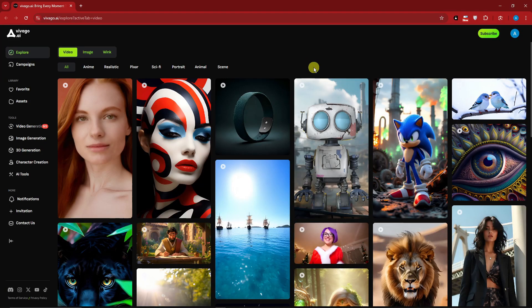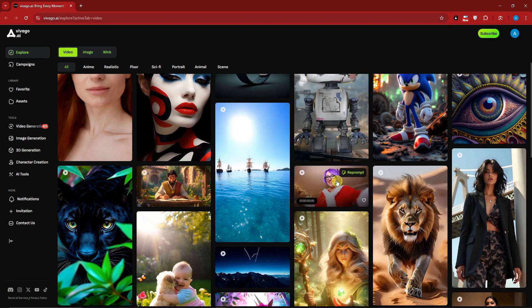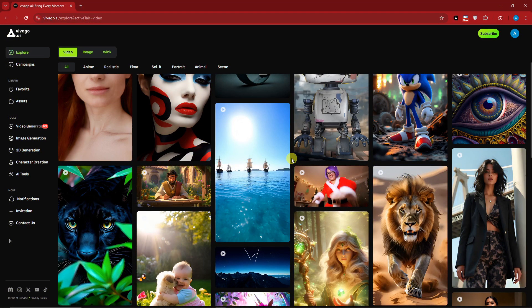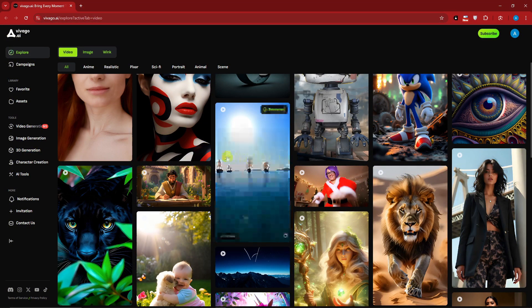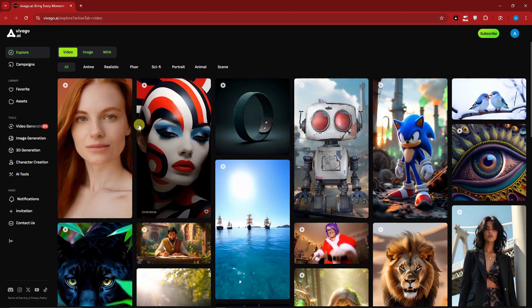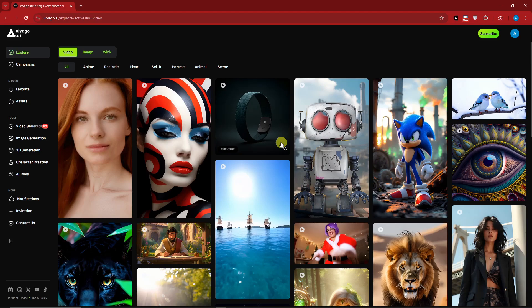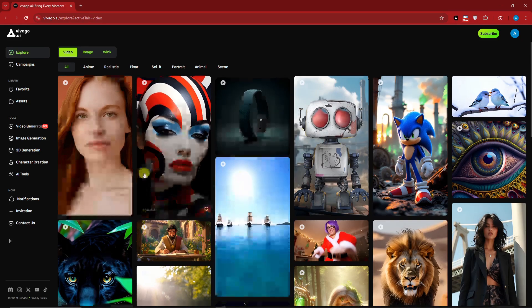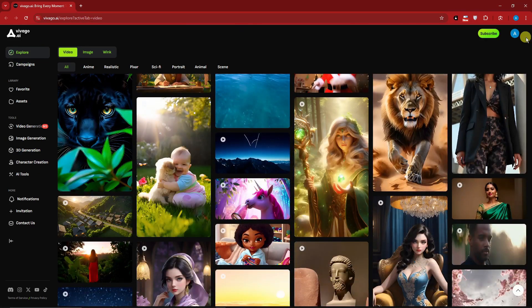Hello there, good morning, good afternoon, and good evening. In this video we're going to talk about Vivago AI - an AI video generator - and its new version update. The version update is mainly for the user interface, as Vivago AI doesn't look like this before, so there has been an update entirely for the website.